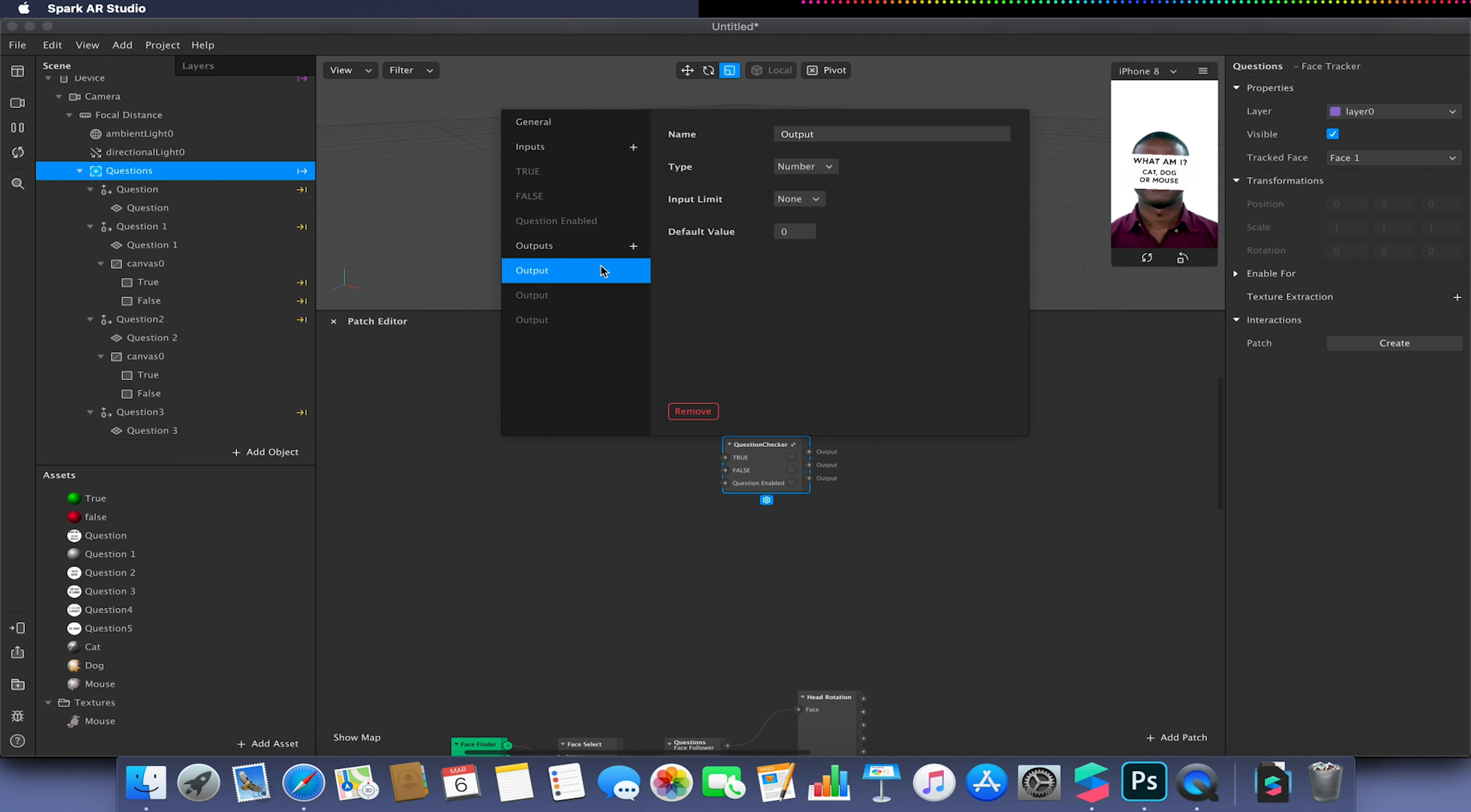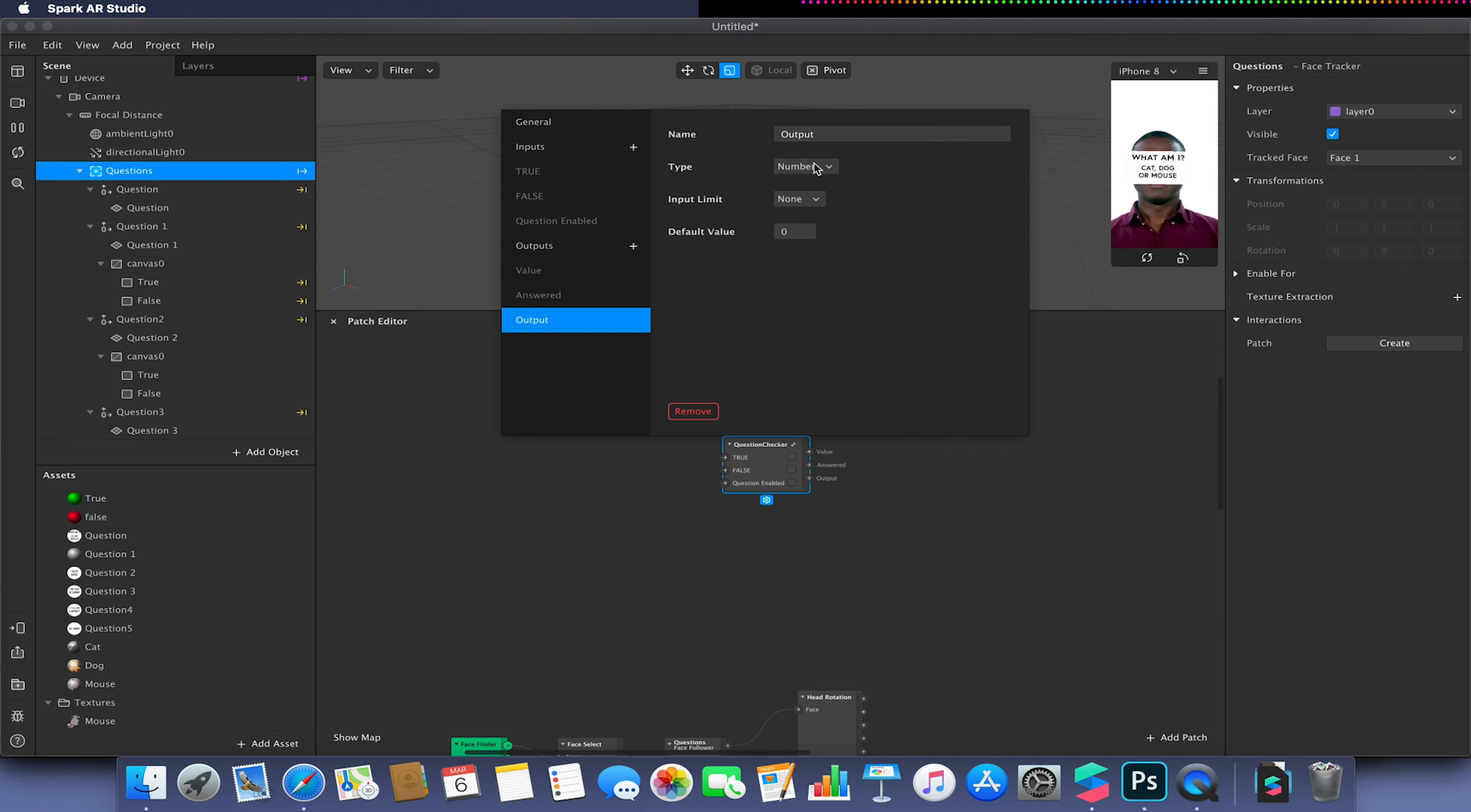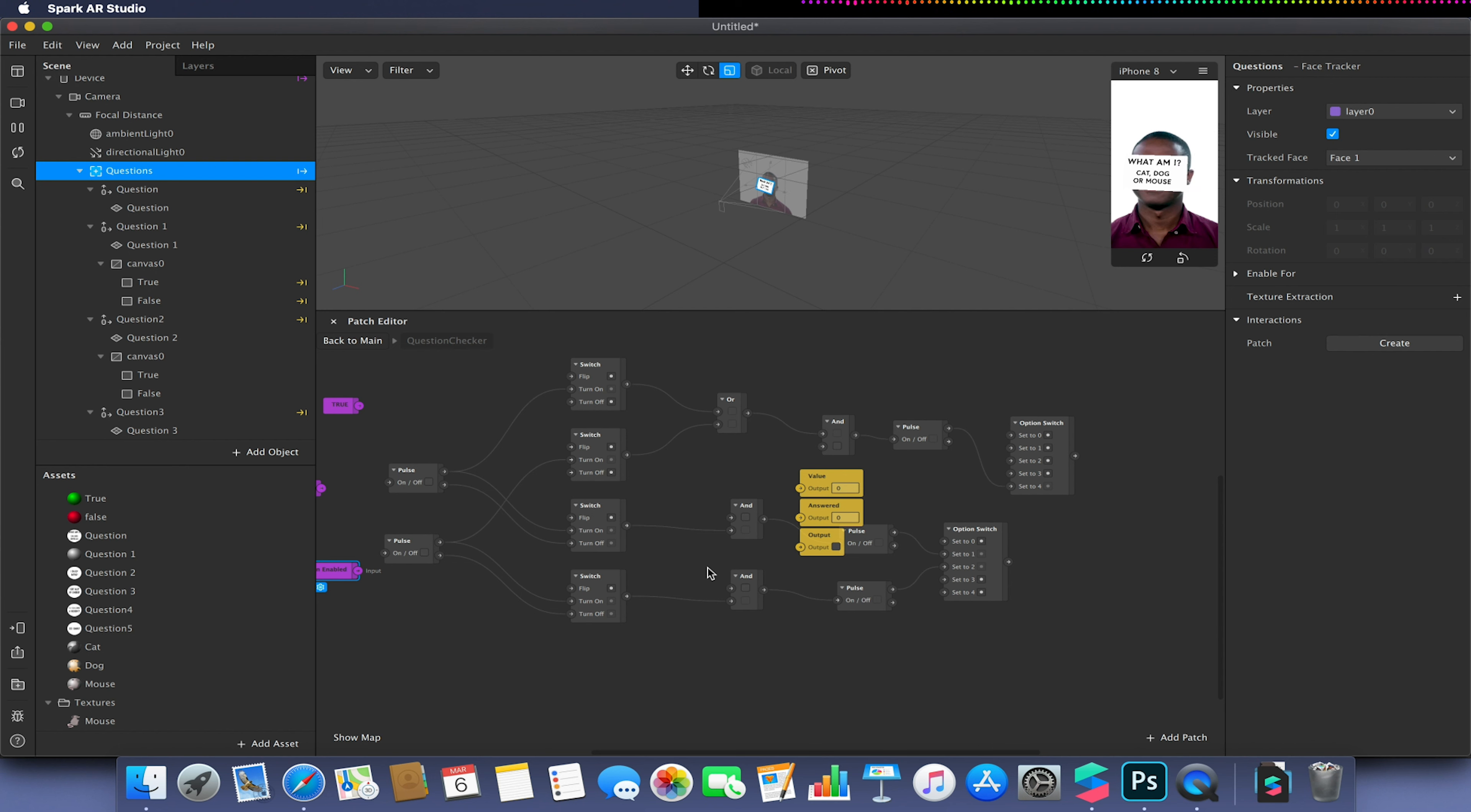Now in outputs we need to create three outputs. Our first output will be a number, and this will just be called value. Second one will be a number that is called answered. And our third one will be an output which I'm just going to keep as output and make it a boolean. Now I can go back into my group, so expand back into my batch, and I should have these three pink patches and three yellow patches, and I now need to hook these up.